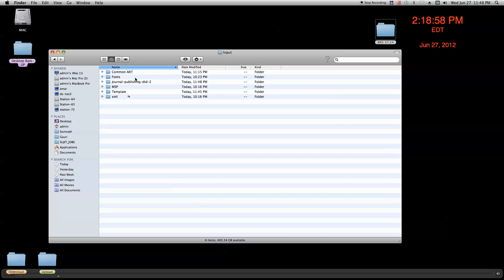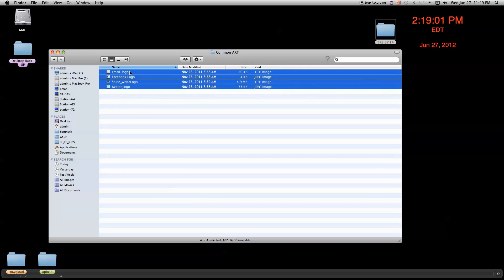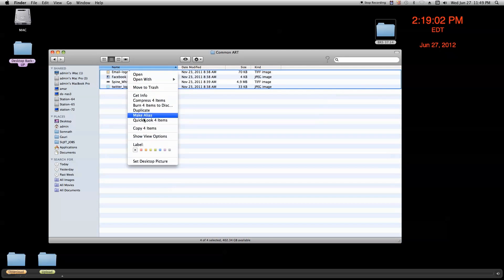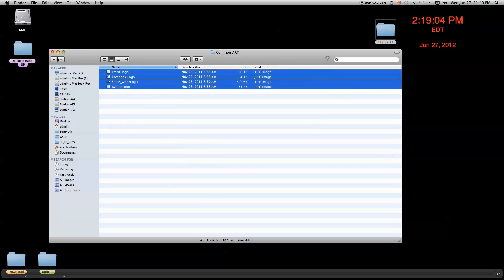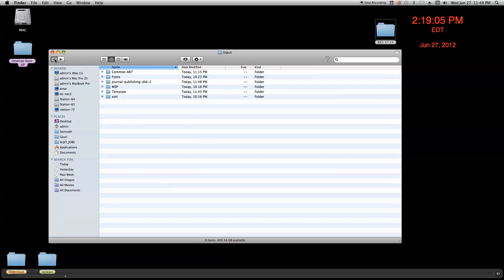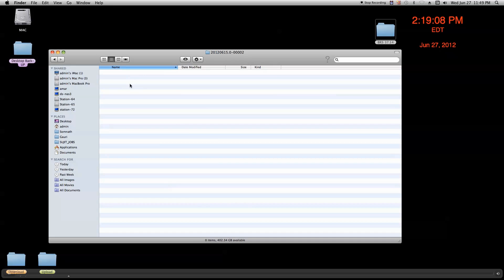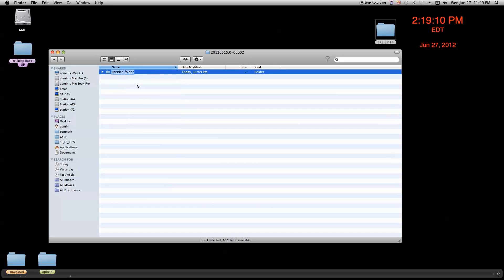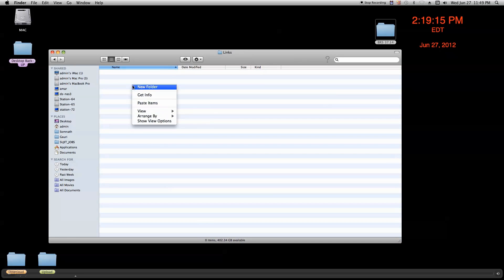Here is the common art folder. Copy all the common art and go back to the output folder. And inside that folder, we create a new folder called link. And inside this link folder, we paste all the common art.